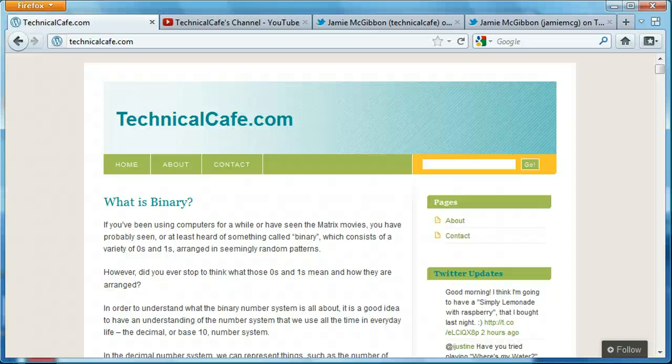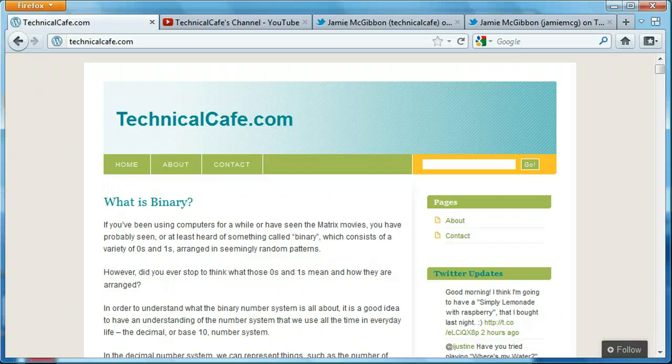Hey everyone, Jamie here from technicalcafe.com. I just figured I'd do a quick channel update to let you know what's going on with the website and the YouTube channel and some other affiliated things.